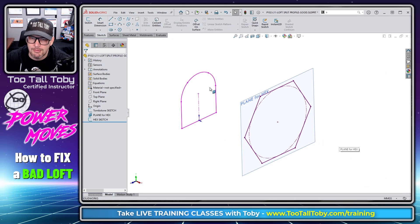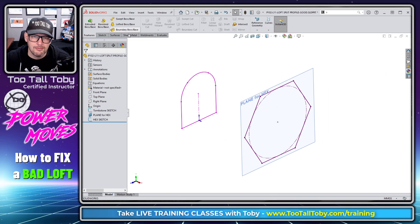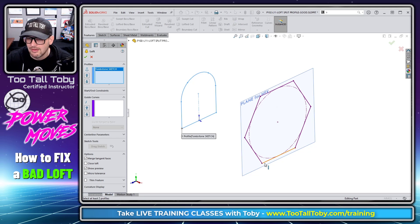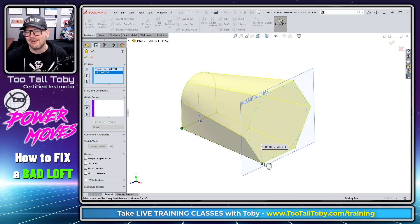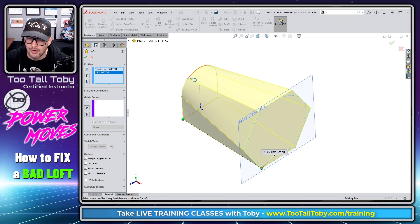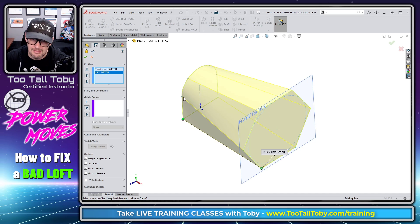And now if we go to the loft command, we can choose features, loft, and loft this profile into this profile over here. And so that gives us a really nice result because now what's happening is SolidWorks is automatically connecting this node to this node, connecting this node to this node. It's very predictable.